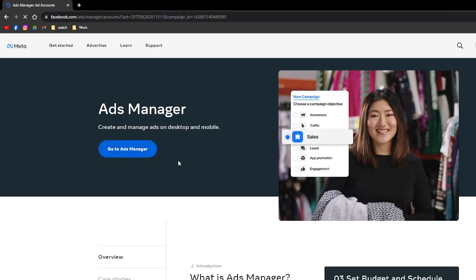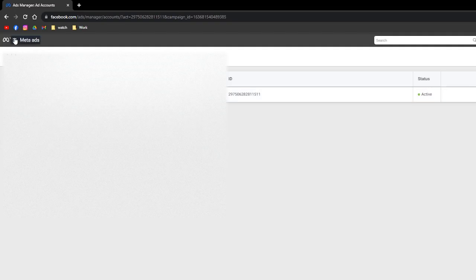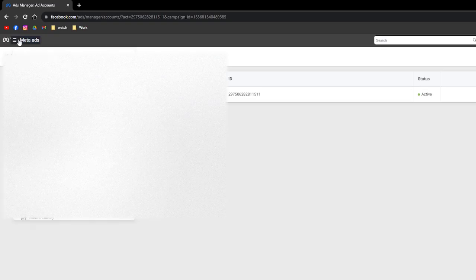After that, let it load for a few seconds. Click this part right here that says Meta Ads that has the horizontal lines beside it on the upper left part of the screen, and then click into the billing section.